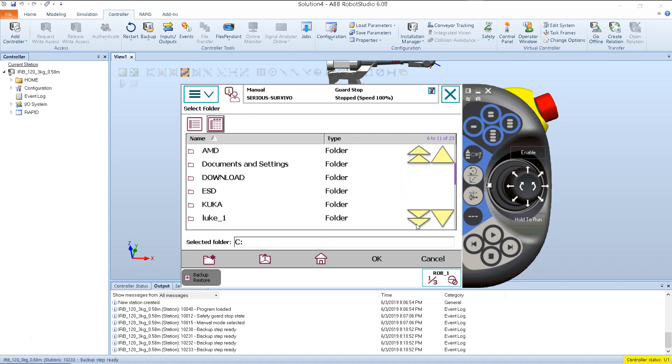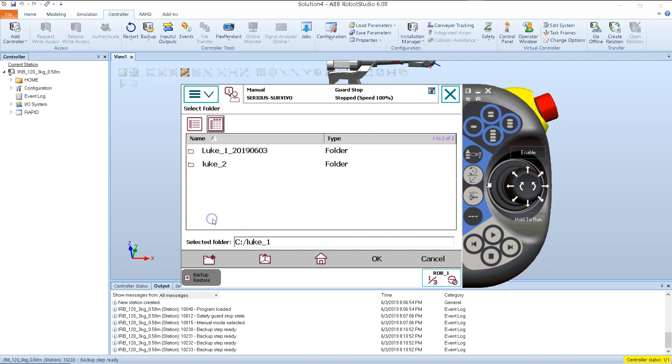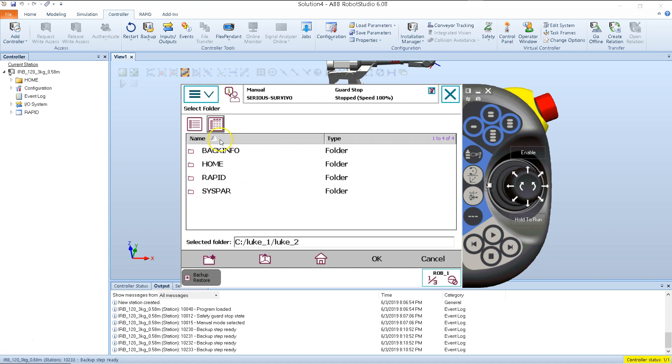I'm going to go into my C drive. Then you look for your backup folder. Here I have a folder called Luke 1. My name is Luke. So inside this folder, I'll find my backups. I found the backup I want. In this case, it's called Luke 2. I tap it and it opens it up.